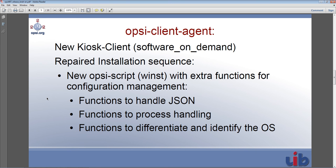Let's look at the Opsi client agent. We have a brand new kiosk client which is going to be replacing the old client kiosk, as well as a repaired installation sequence and new functions to handle JSON expressions as well as process handling functions.